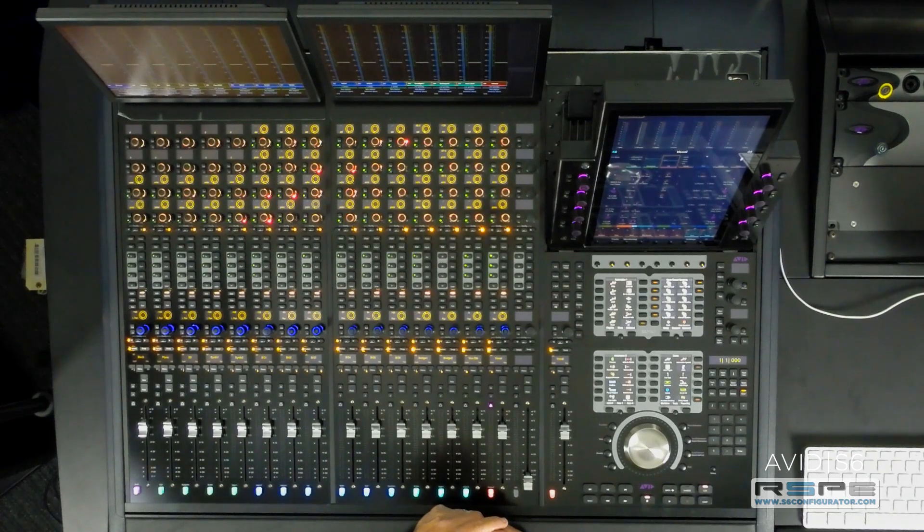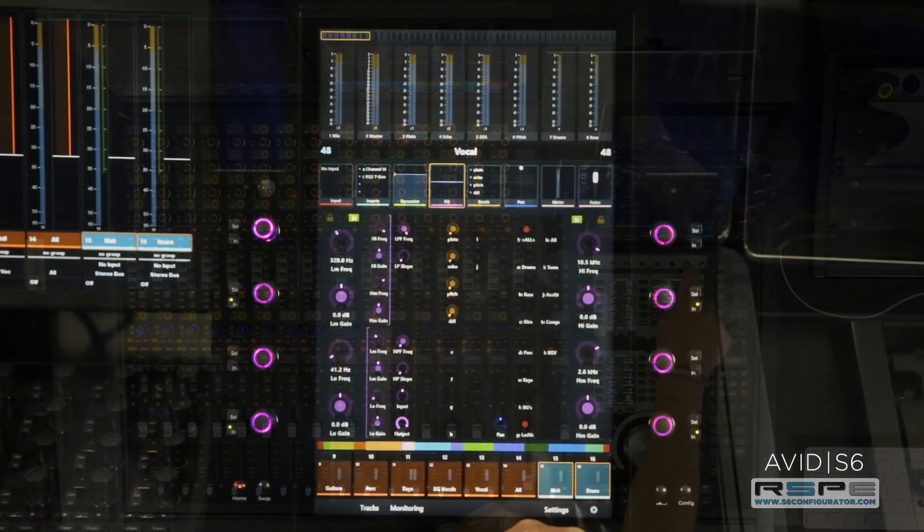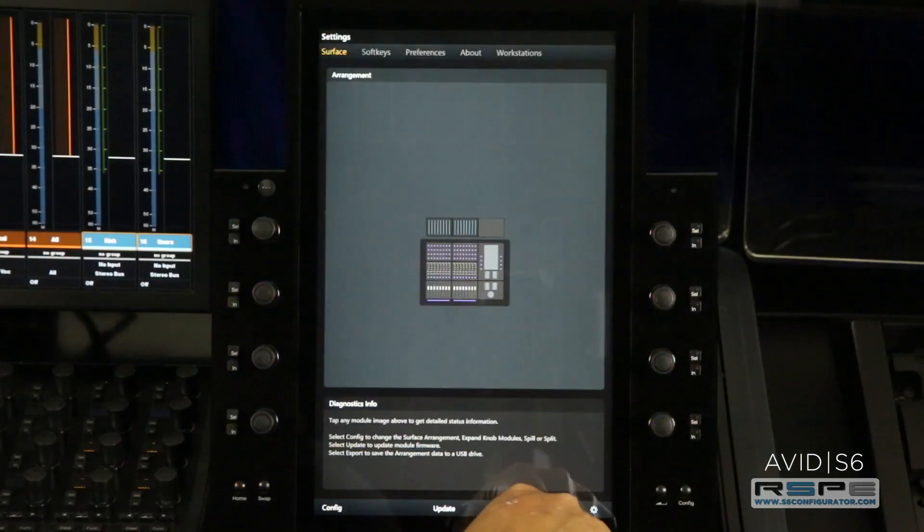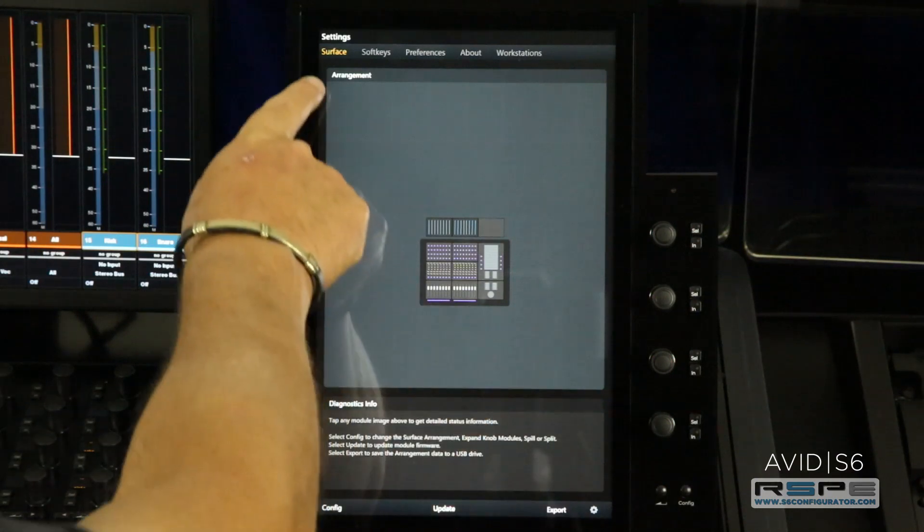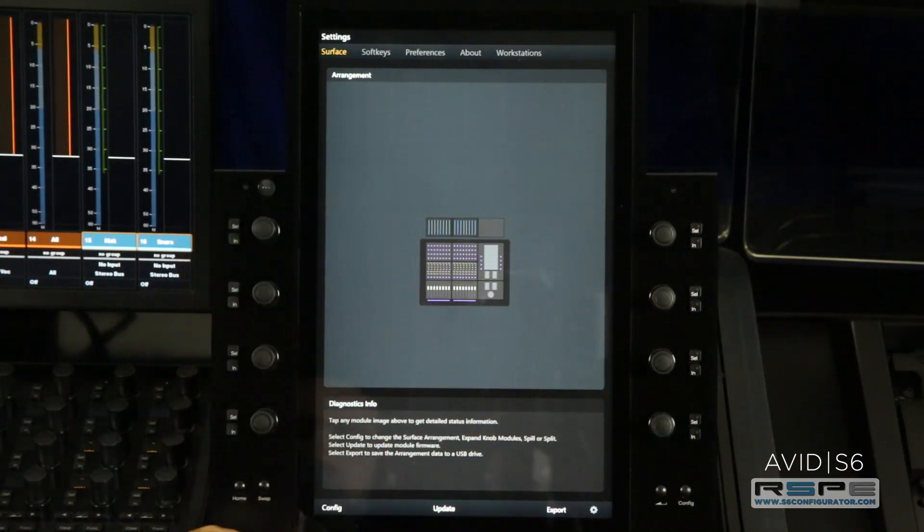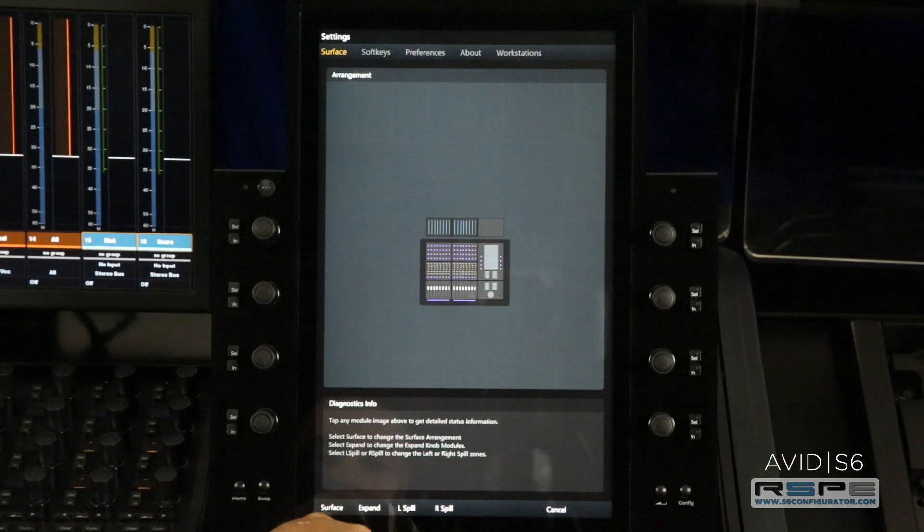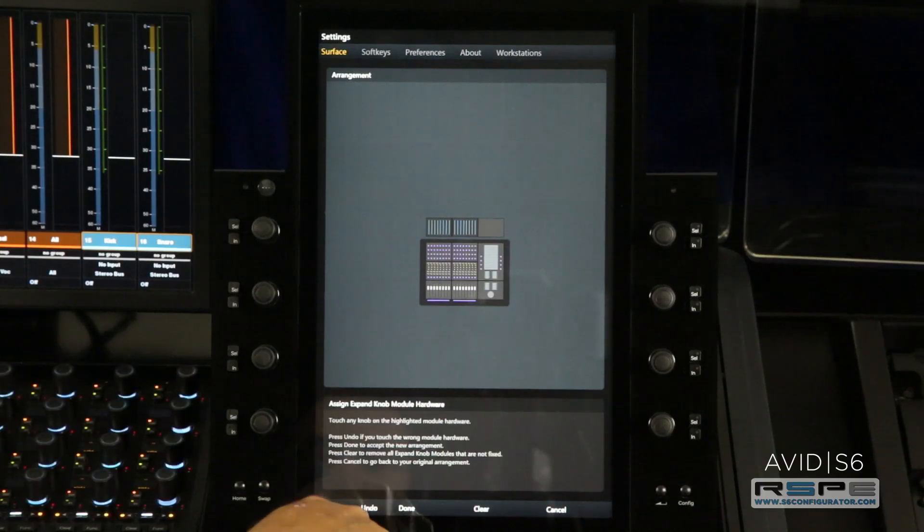To set the knob modules to expand, simply press settings, go to our surface page, press configuration and the word expand.